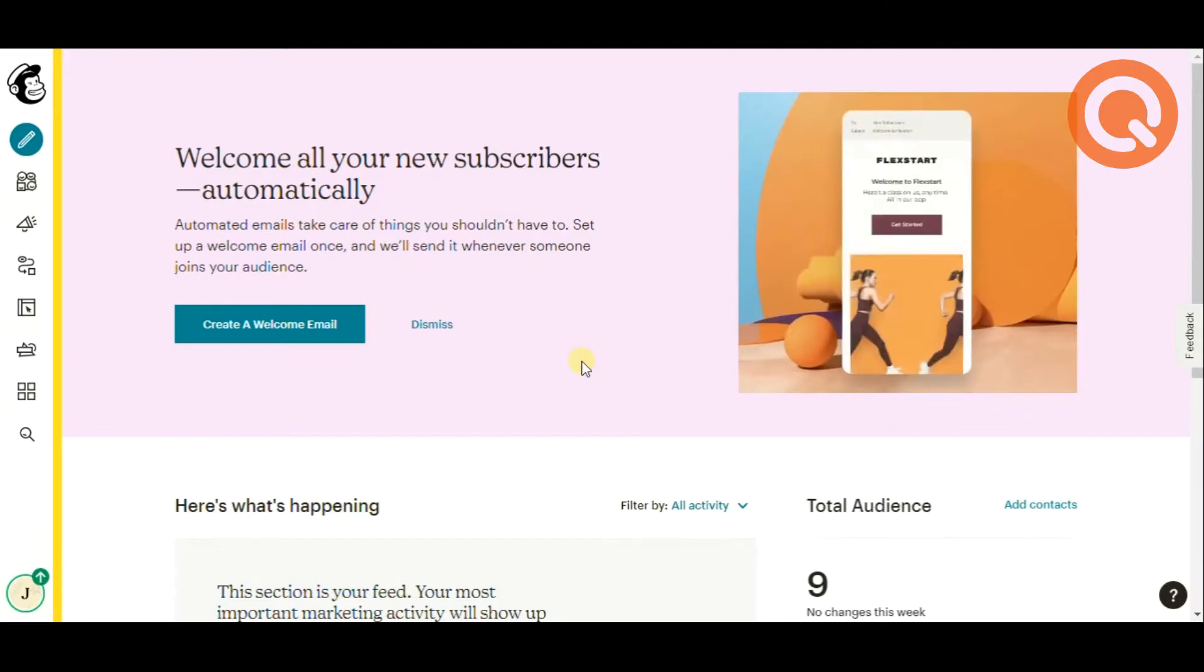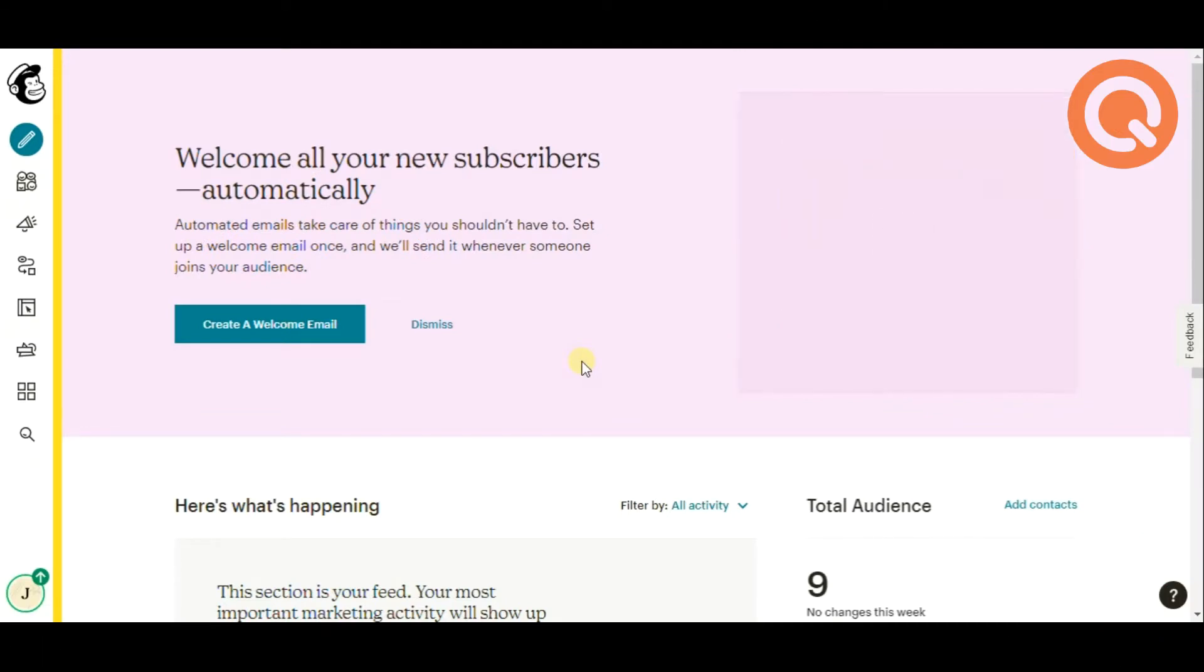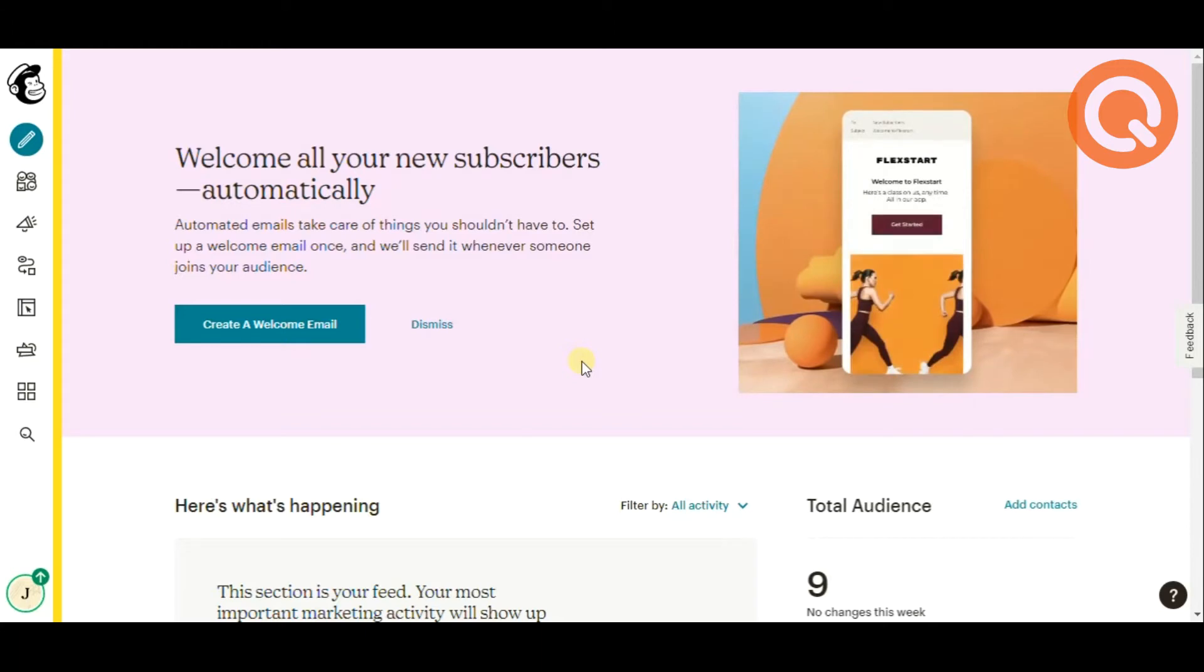Hello! Today we are going to learn how to integrate MailChimp into QuizMaker in a few minutes.